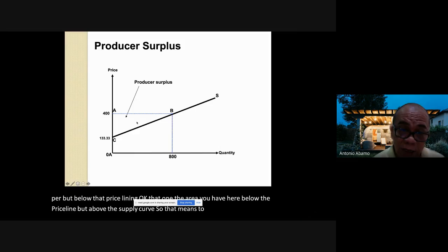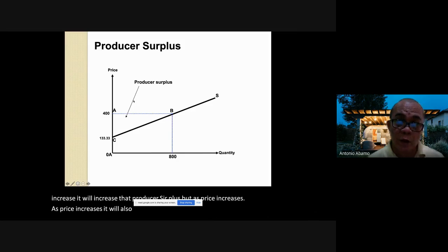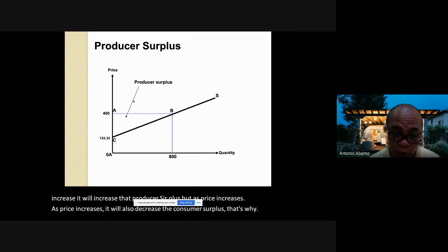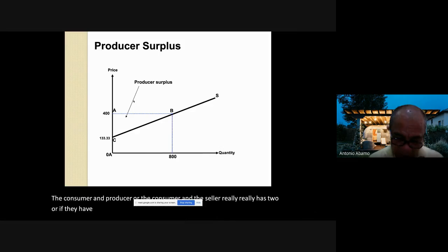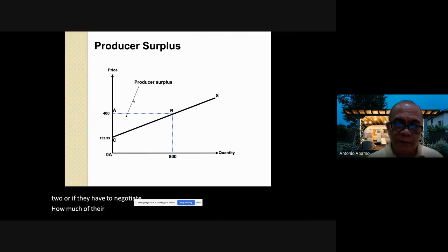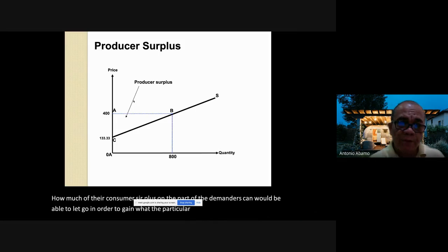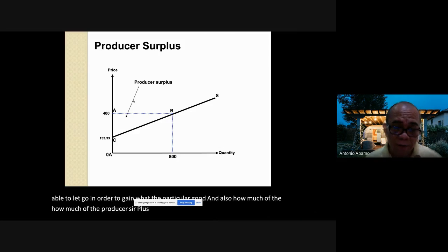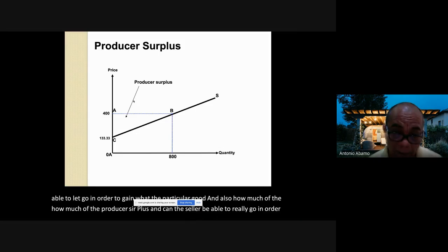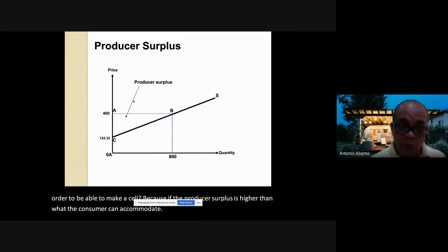The area below the price line but above the supply curve represents producer surplus. Naturally, if price increases, producer surplus increases. But as price increases, consumer surplus decreases. This is why consumers and producers must negotiate — how much of their respective surplus each side is willing to give up. If the producer surplus required is higher than what the consumer can accommodate, there is no sale.